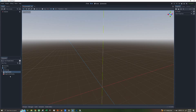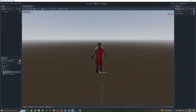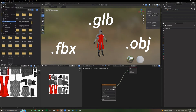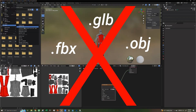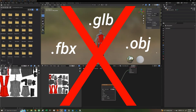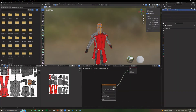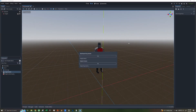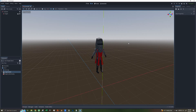In Godot 4, you can add your Blender files directly to your scene, like this. No need to export your model to FBX or some other model export format. And what's great about this is, when we edit our model in Blender, the change is automatically transferred to Godot.